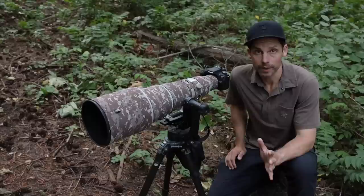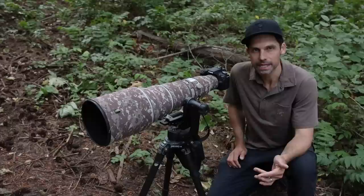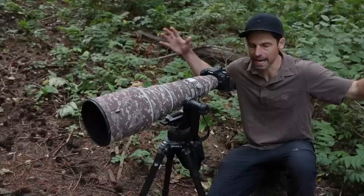All right we're ready to do our testing. I just wanted to quickly say I think it's really important when you're testing the ISO of a camera that you actually do it in appropriate conditions.